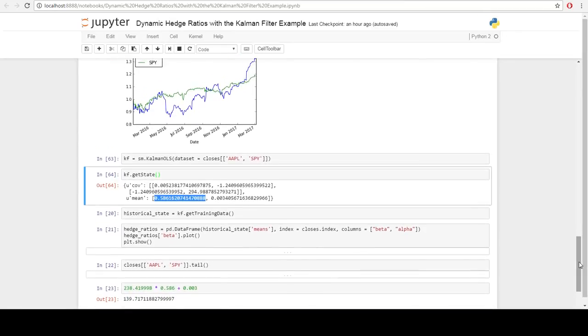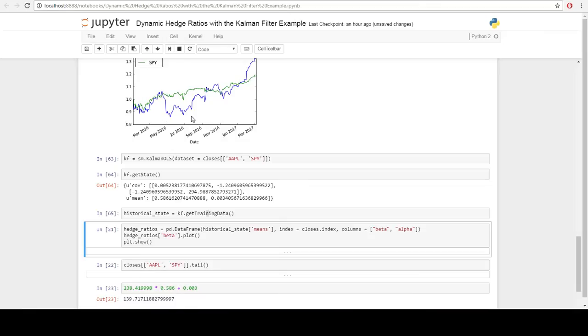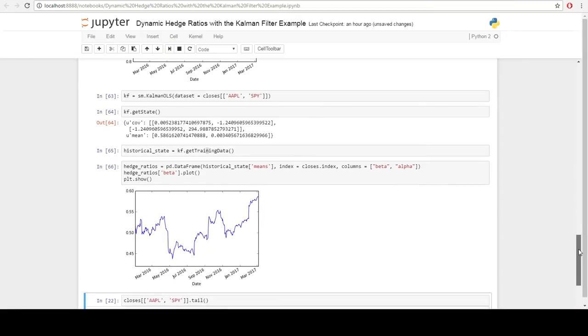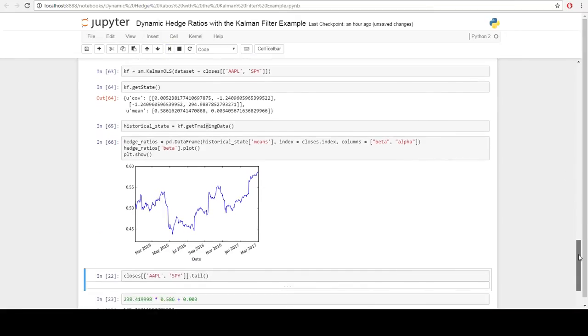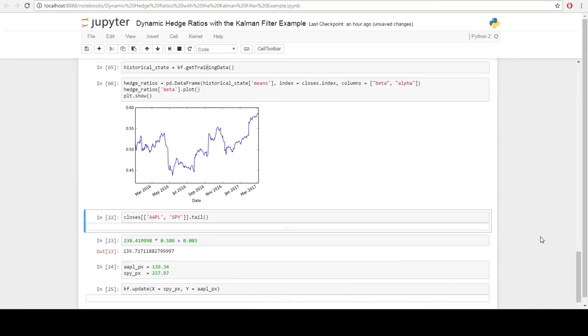That's pretty interesting. Let's see what it looks like over time. We can call the get training data function here and then plot the hedge ratio over time. As you can see, it's increasing.